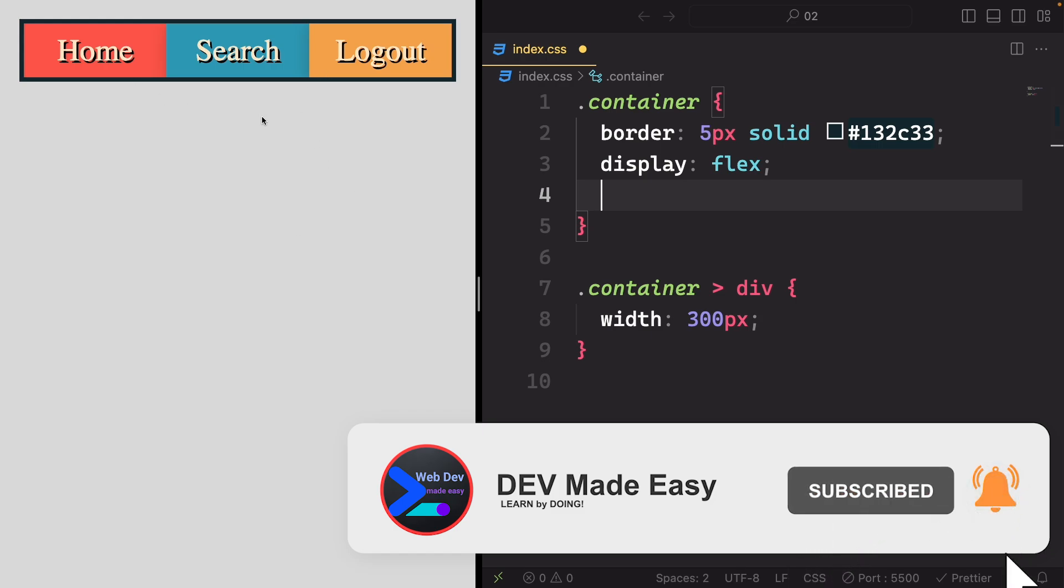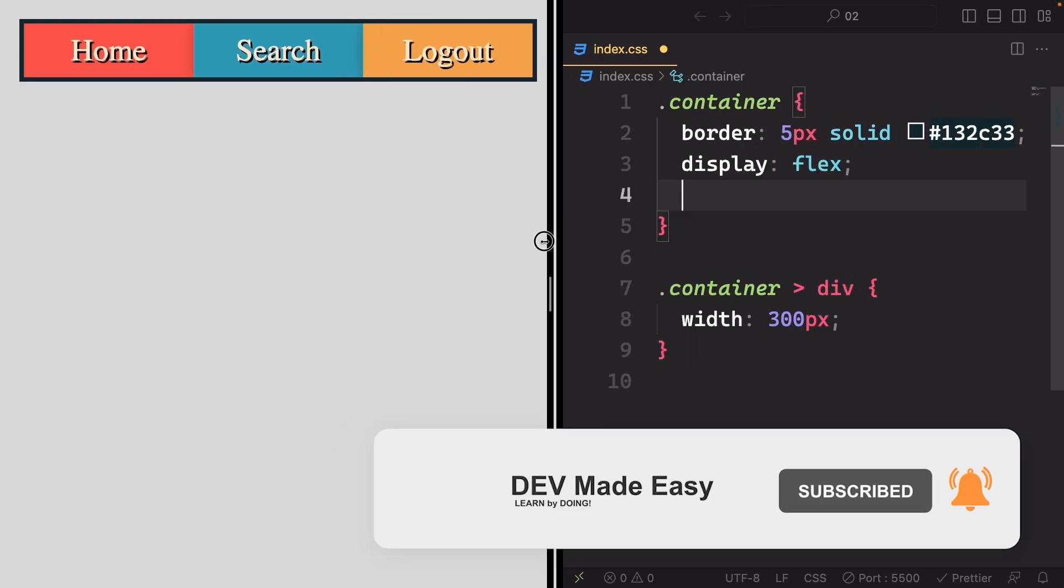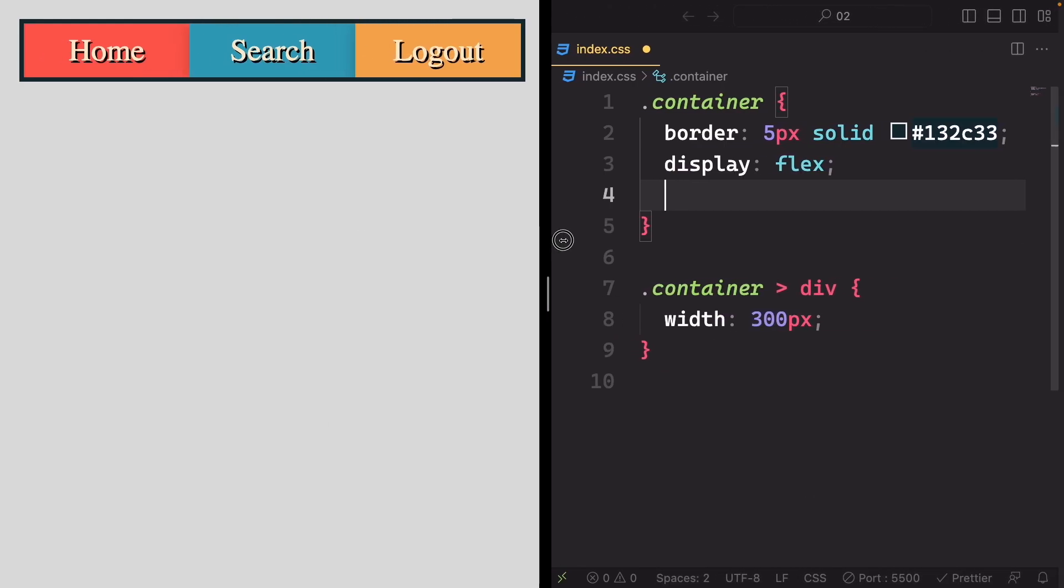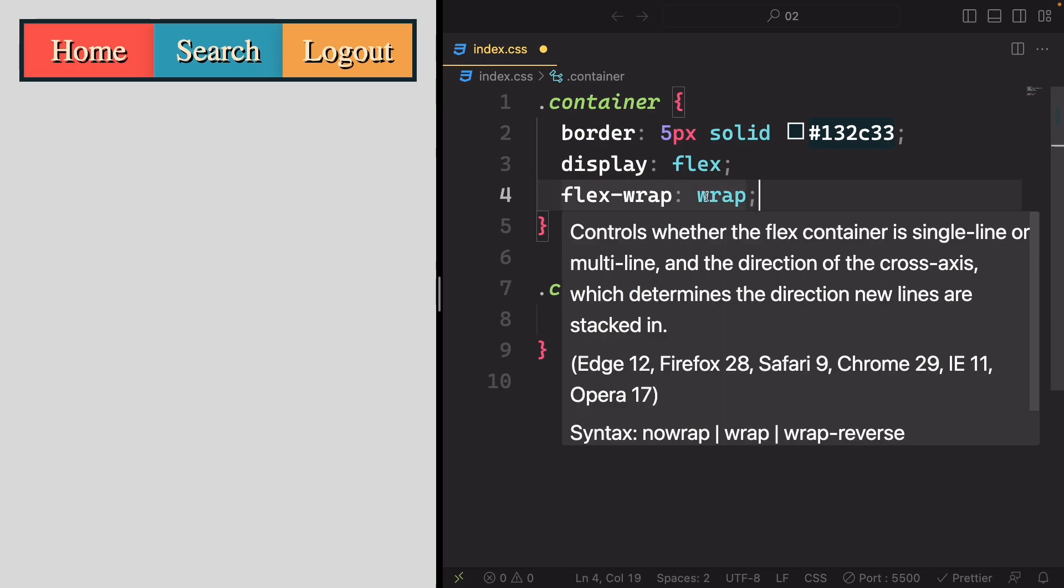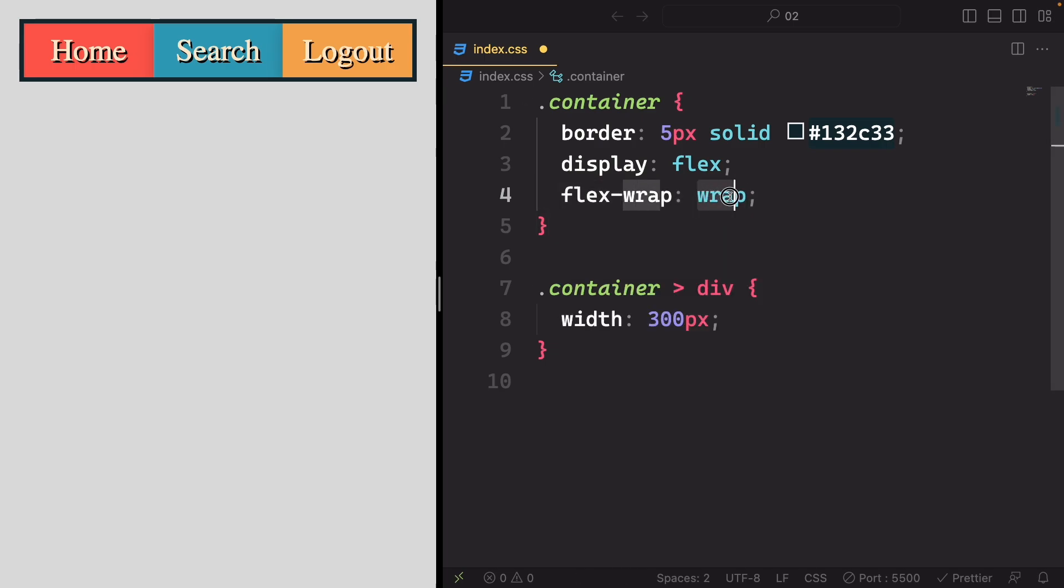Flexbox does allow you to set a fixed width if the container has enough space to accommodate it. Additionally, by default, Flexbox does not allow items to wrap to the next row or column.